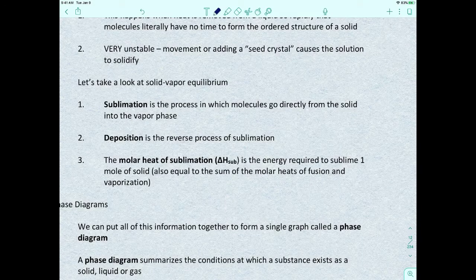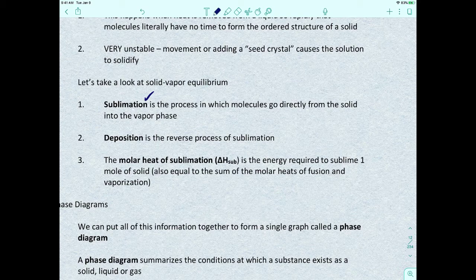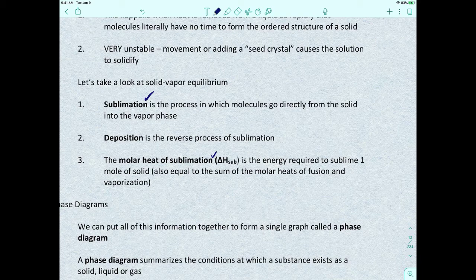The last transformation is the solid-vapor equilibrium. Sublimation is the process in which molecules go directly from the solid phase to the gas phase, skipping the liquid phase entirely. The reverse — where vapor goes directly to solid — is called deposition. Instead of molar heat of vaporization or fusion, we now talk about the molar heat of sublimation: the energy required to sublime one mole of a solid, equal to the sum of the molar heats of fusion and vaporization.